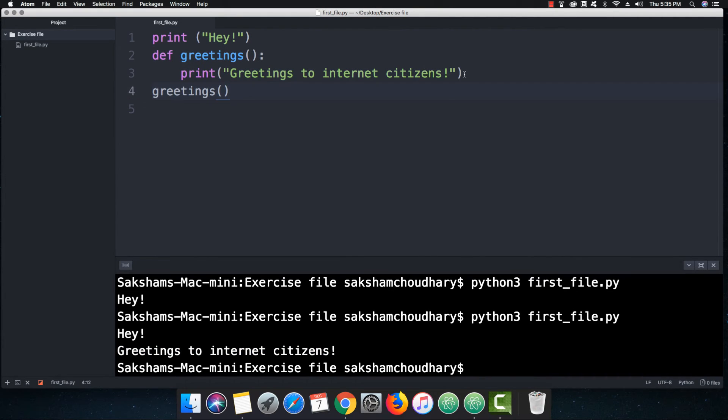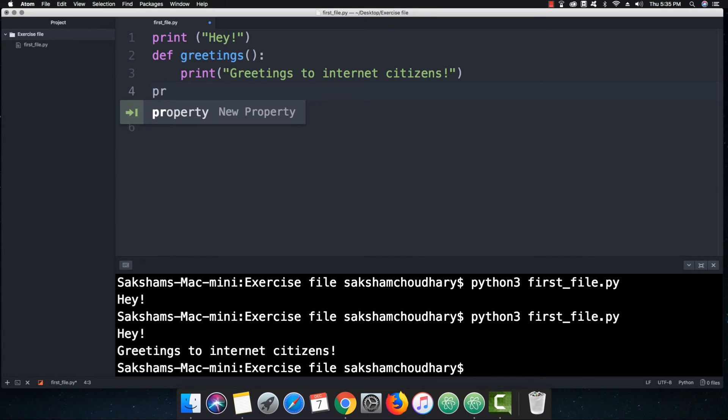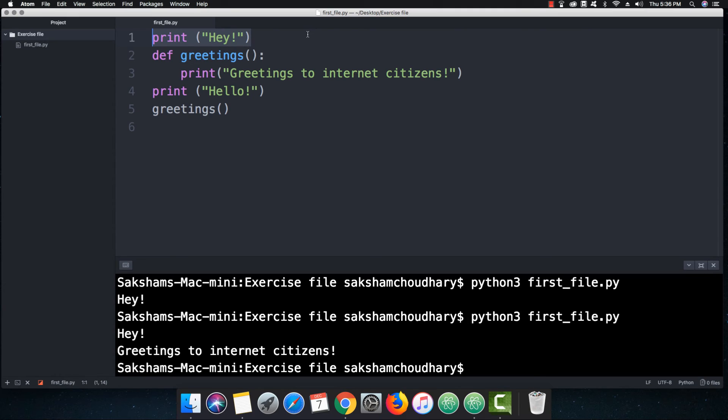But surprisingly, if I write here as a single line statement of print, so if I write here as print and let me give some other message, let's say 'Hello' this time, and if I save it, now I want you people to guess which of these things will be printed first: this one, then this one and this one, or it is going to print in some other order.